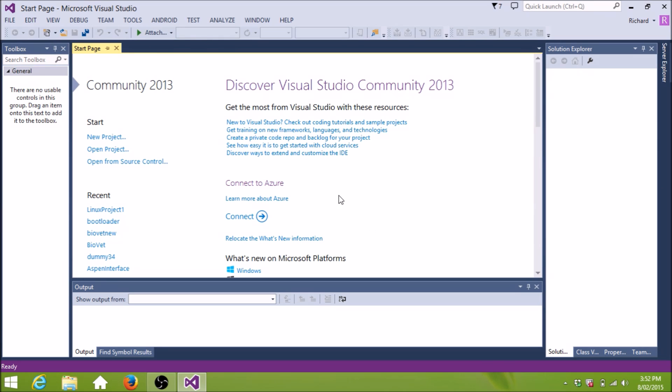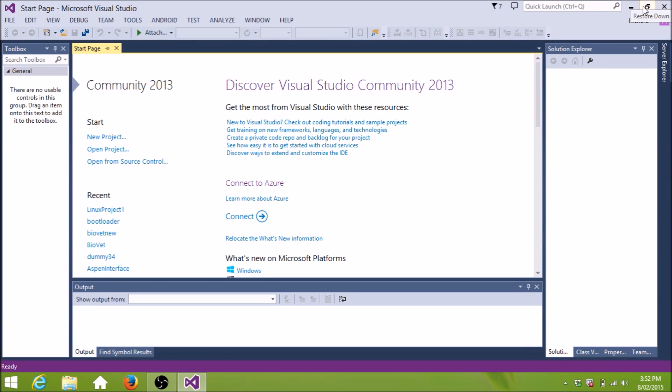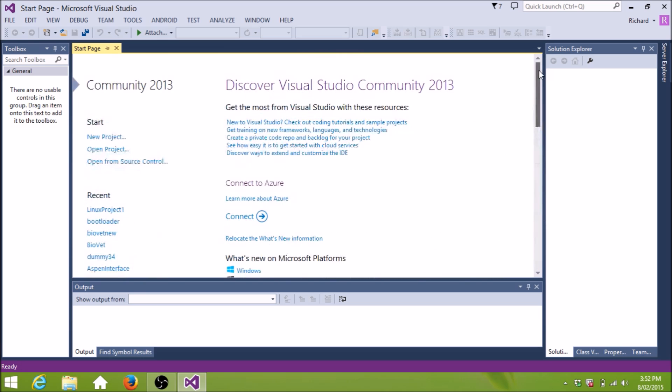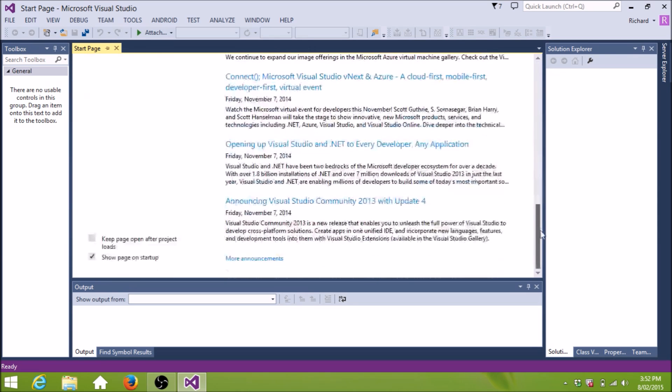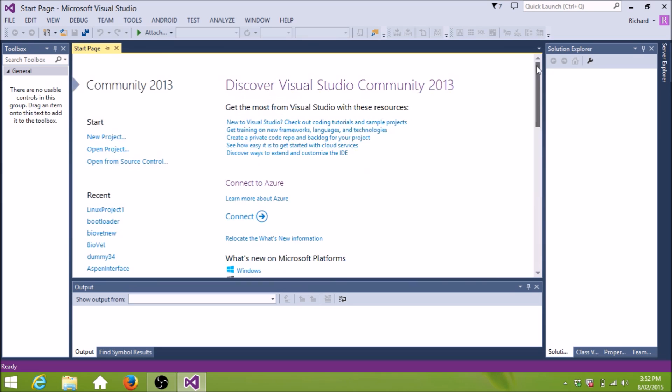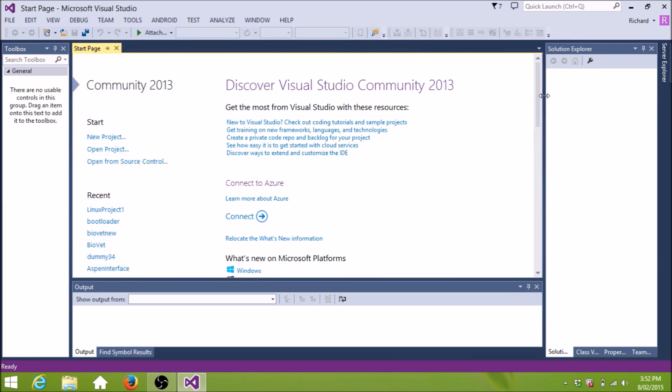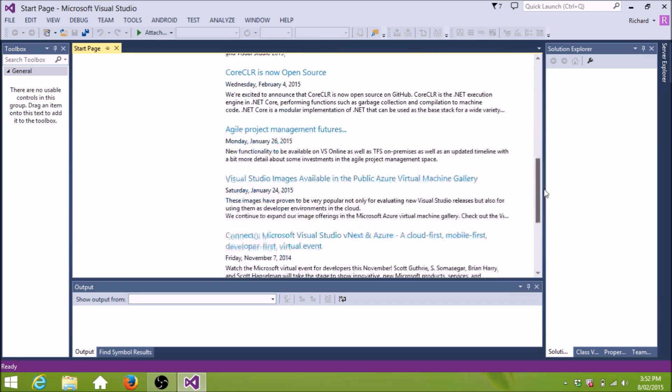Now, this is Visual Studio. If you're not familiar with Visual Studio, it's one of the best IDEs in the world. You can use it for C, C++, C Sharp, Visual Basic, I think.